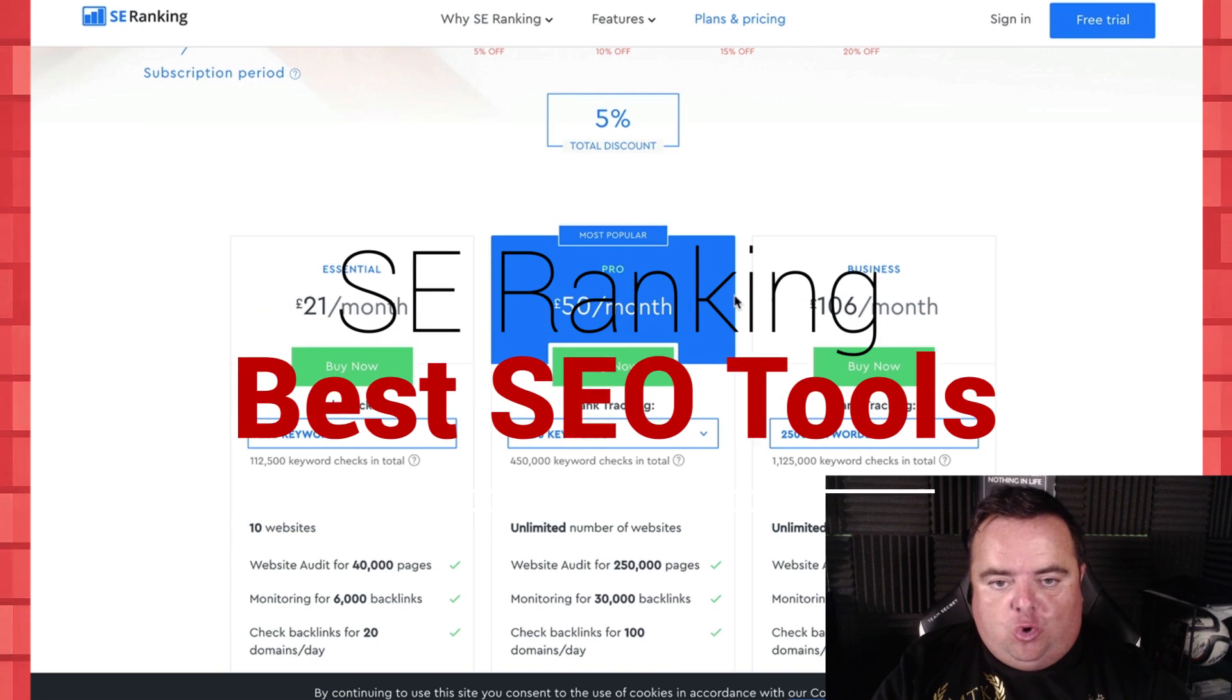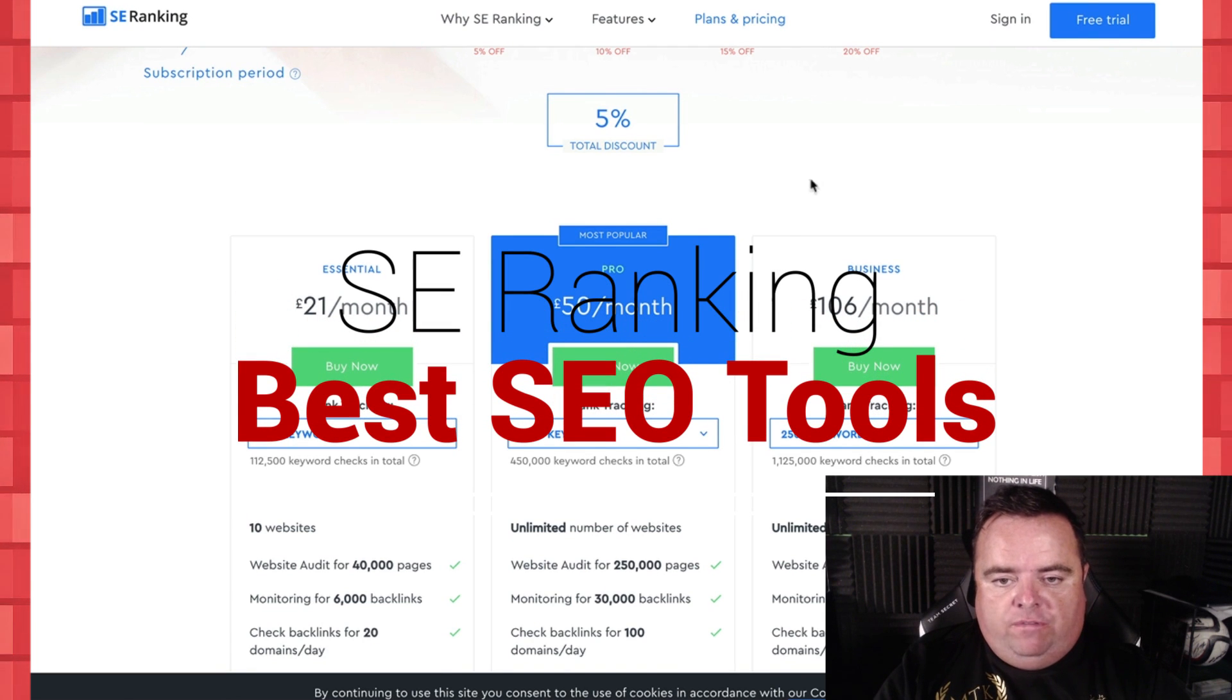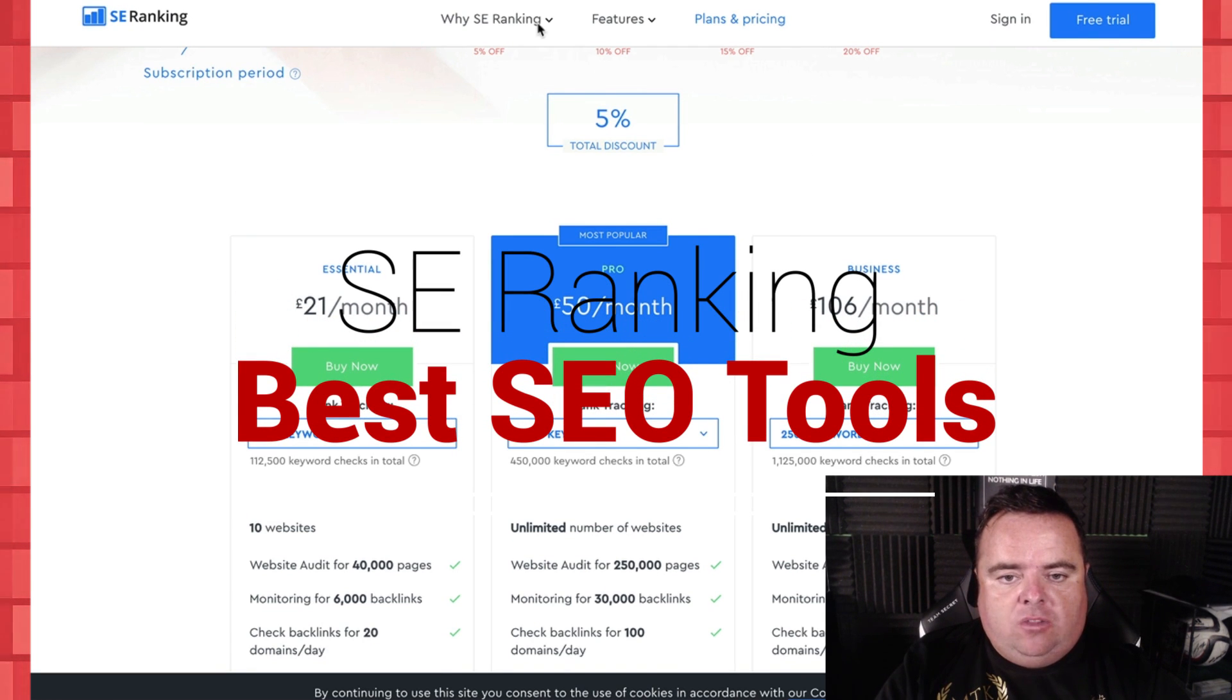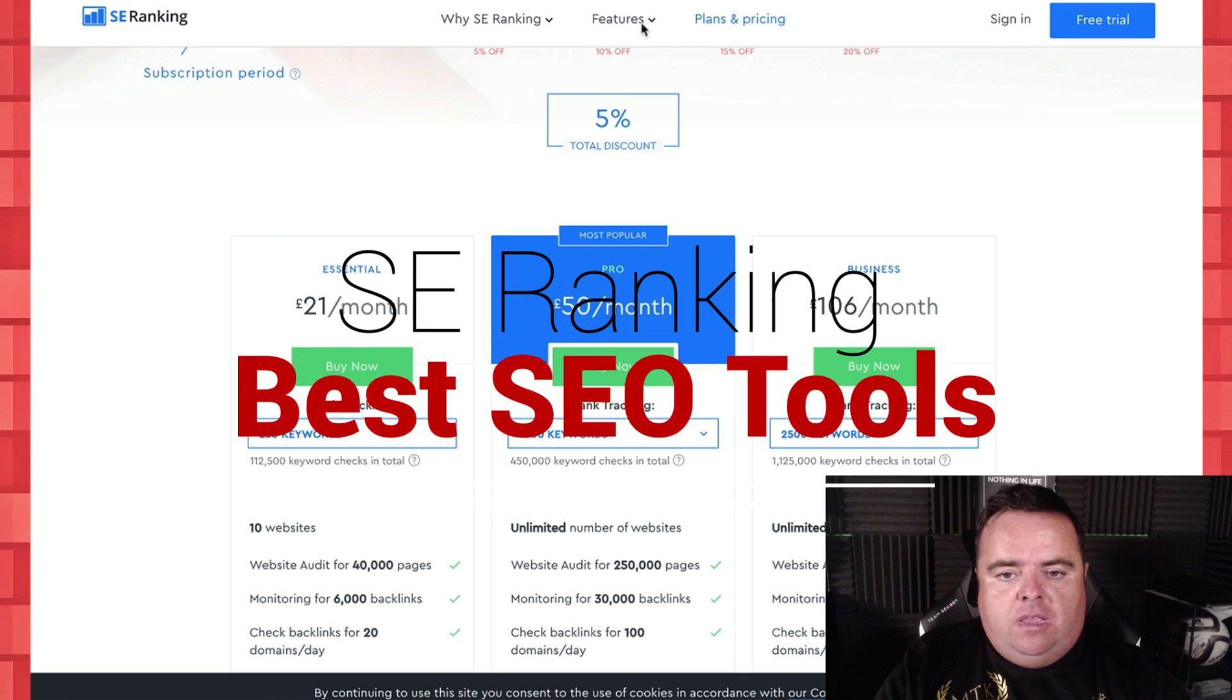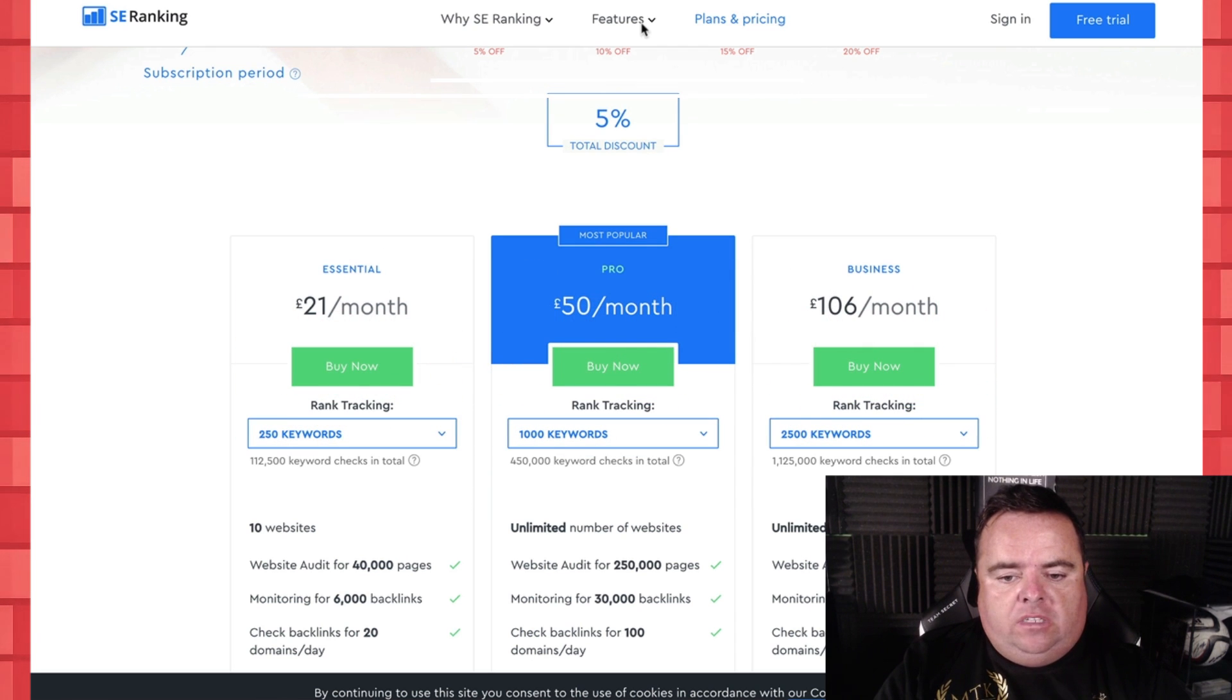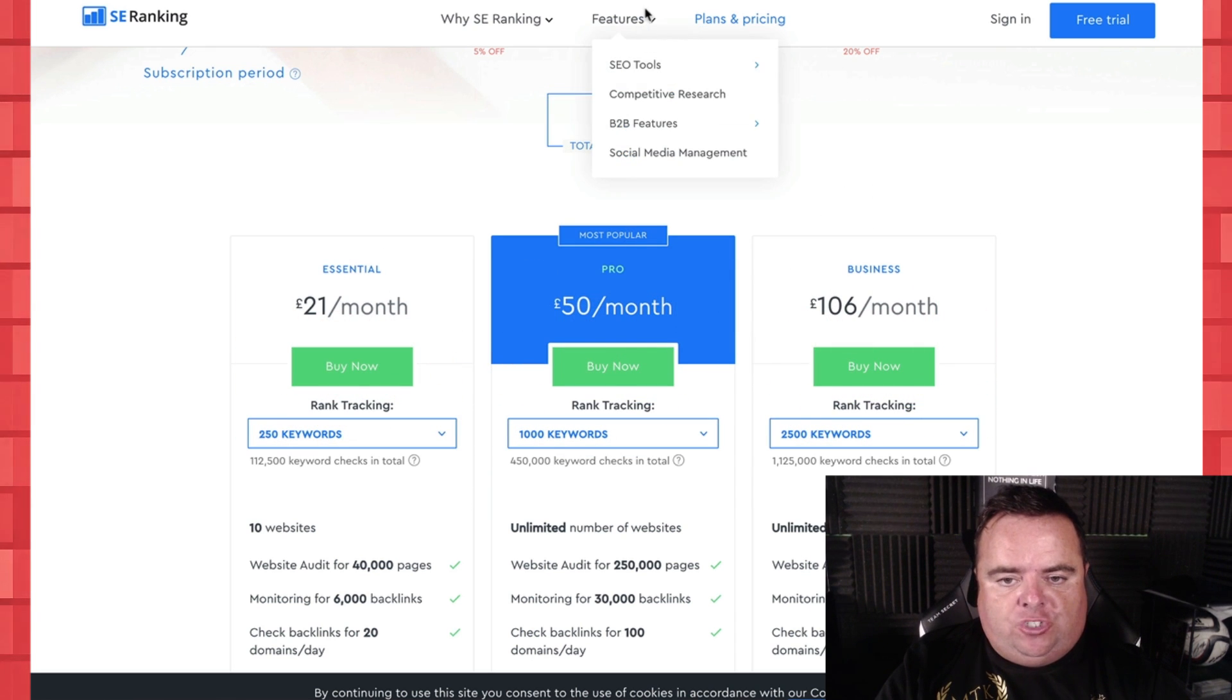Hi guys, and just a quick overview of seeranking.com. What it does, the pricing of it, which you can see just now.